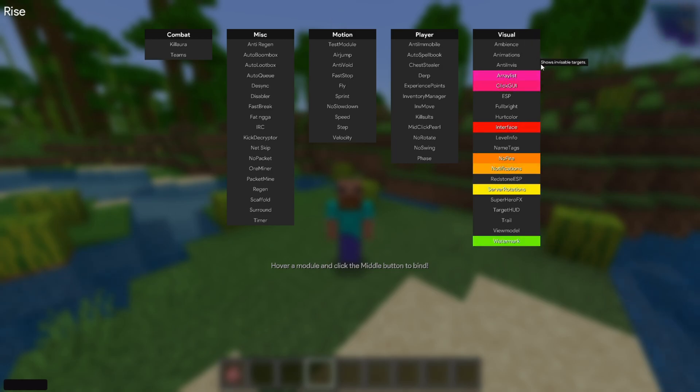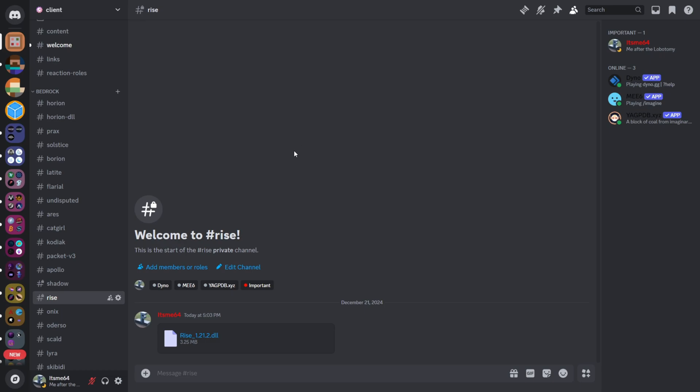I'm showing you how to get Ryze Client for 1.21. To get Ryze Client, you want to join my Discord server, which is going to be linked down in the description below.